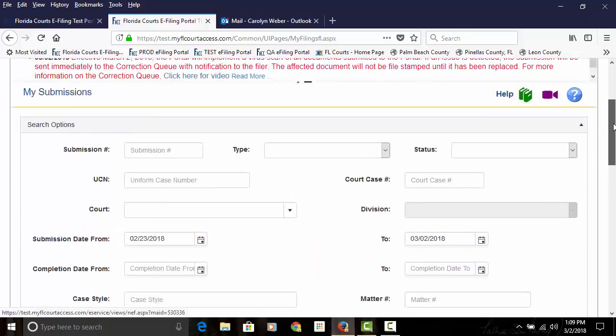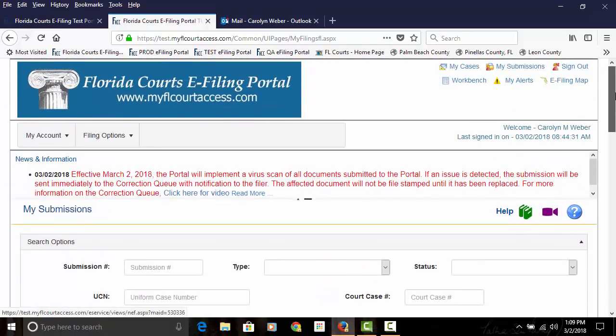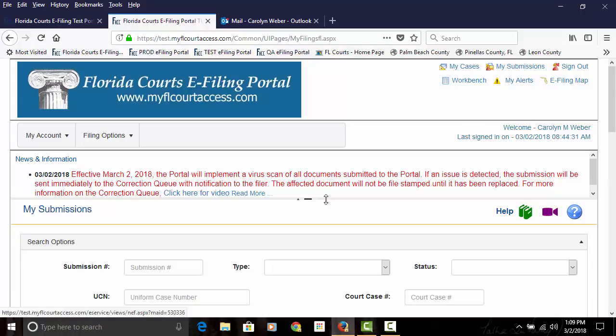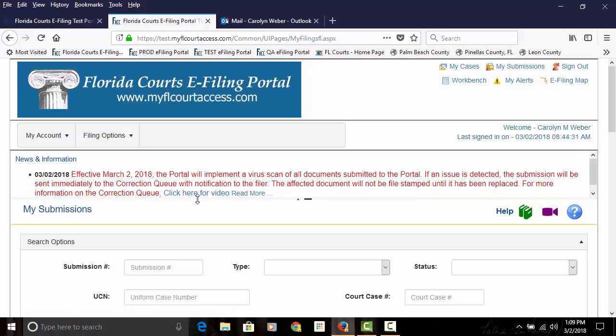So this becomes effective this evening, March the 2nd, and will be implemented and in place and working the morning of March 3rd. Click here if you would like to read more information about this process. There's also access to the YouTube video here.